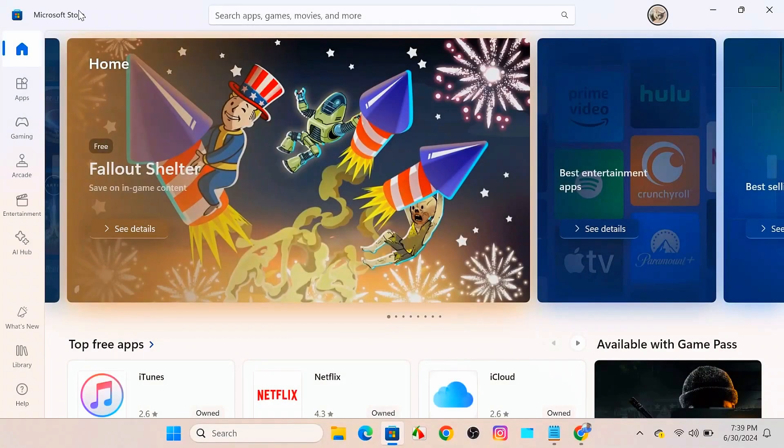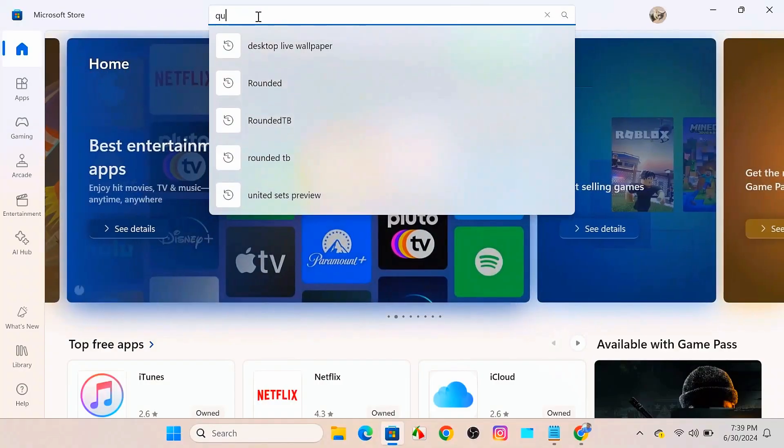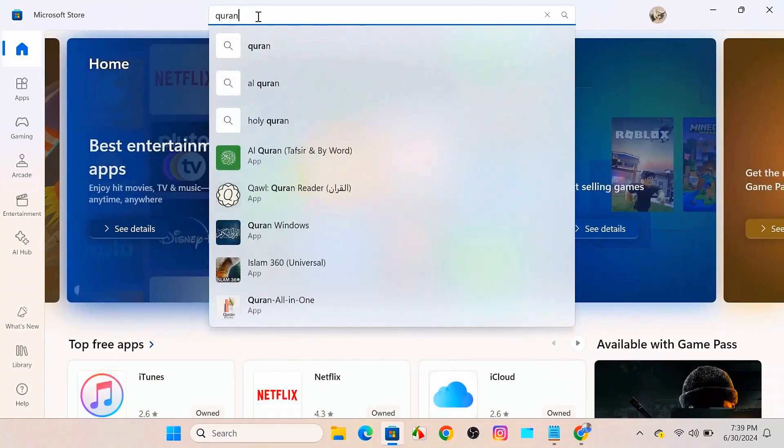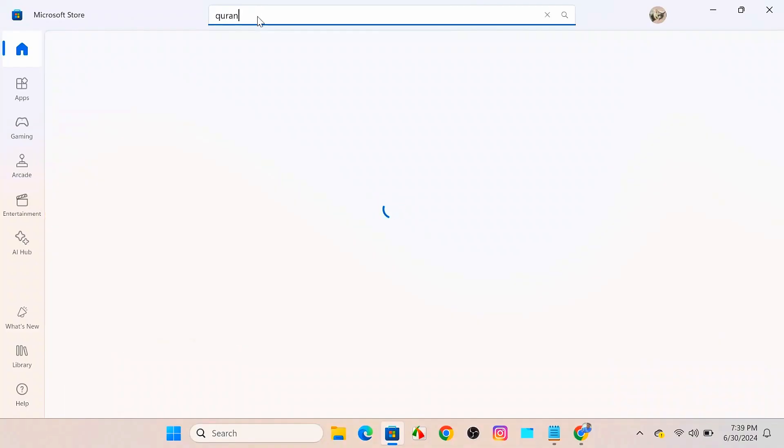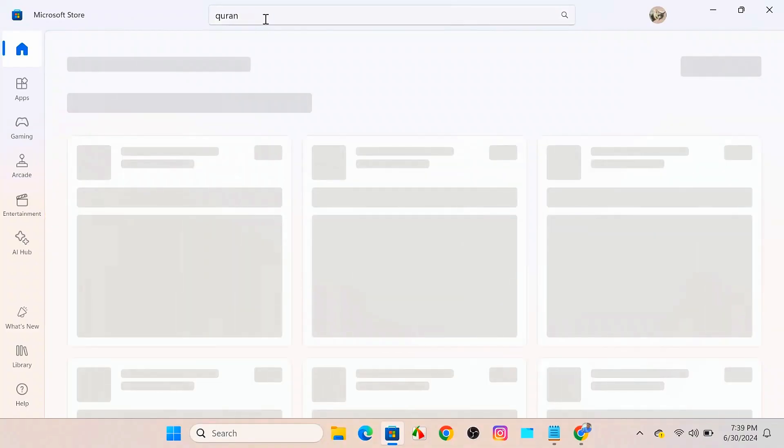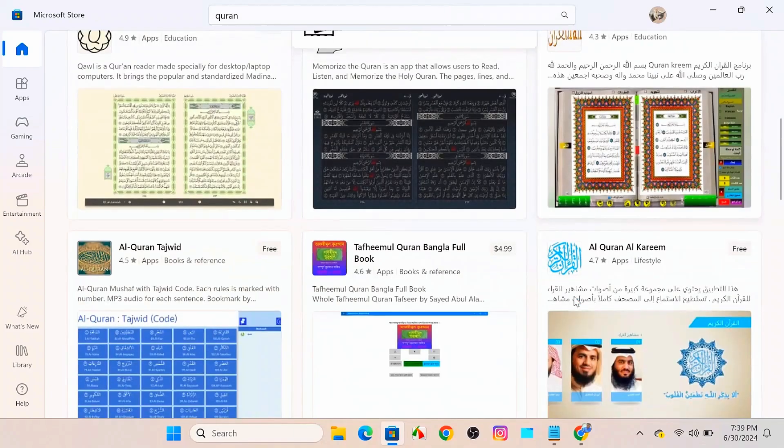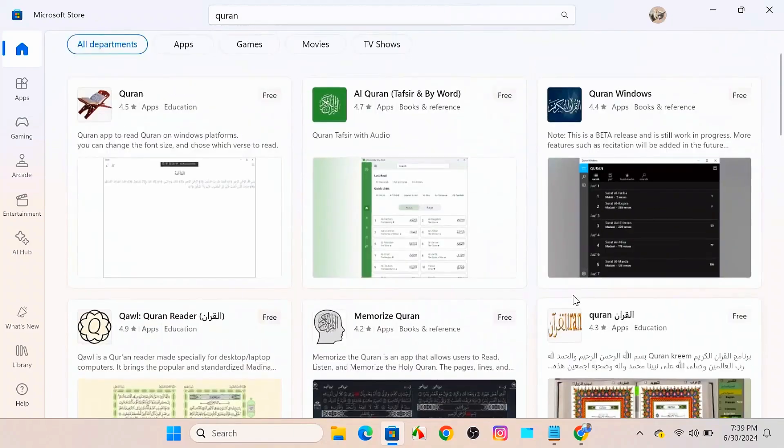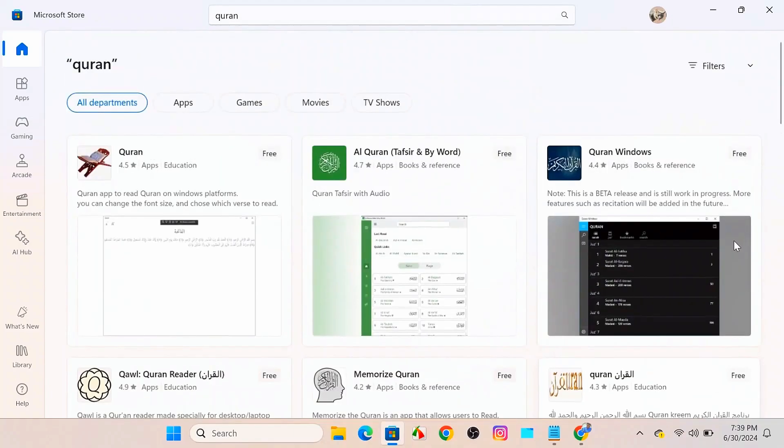And maximize it. So after coming on Microsoft Store, just come over the search option and search for Quran Tafsir. Click enter and after that here you'll find a lot of Quran apps over here.